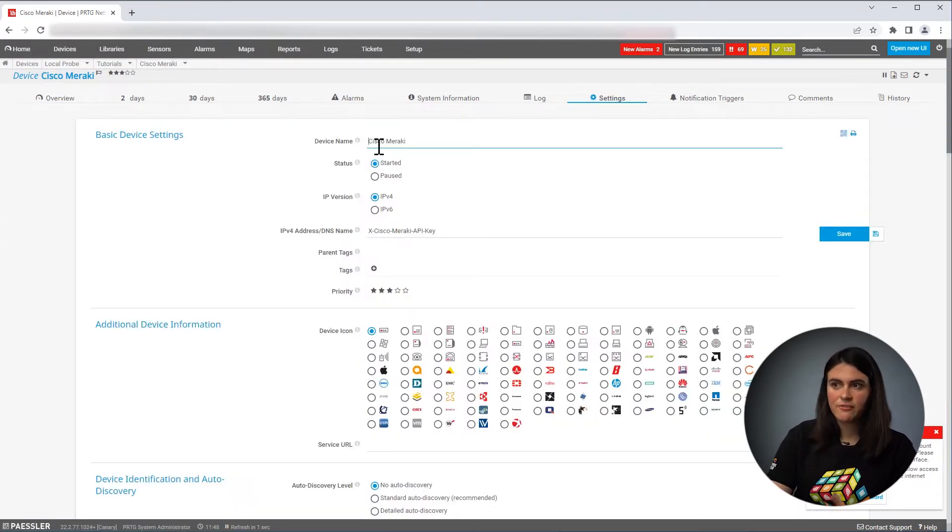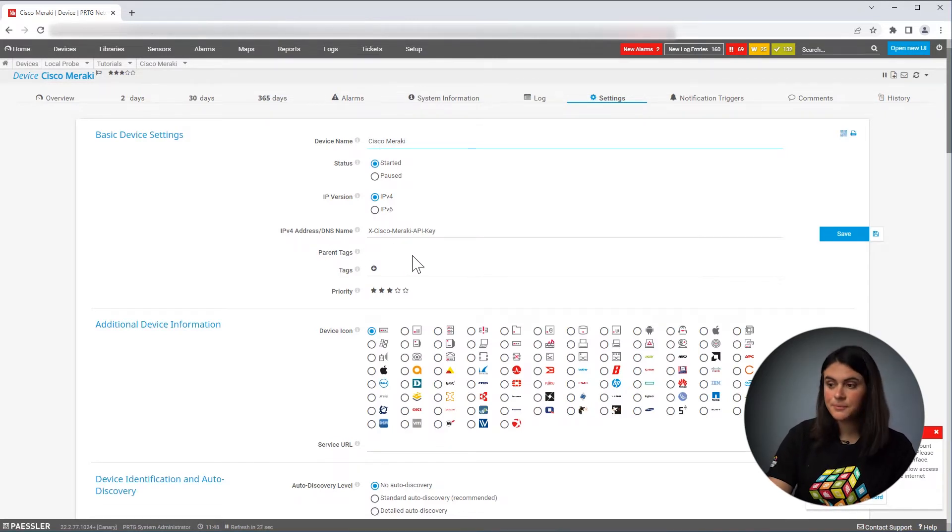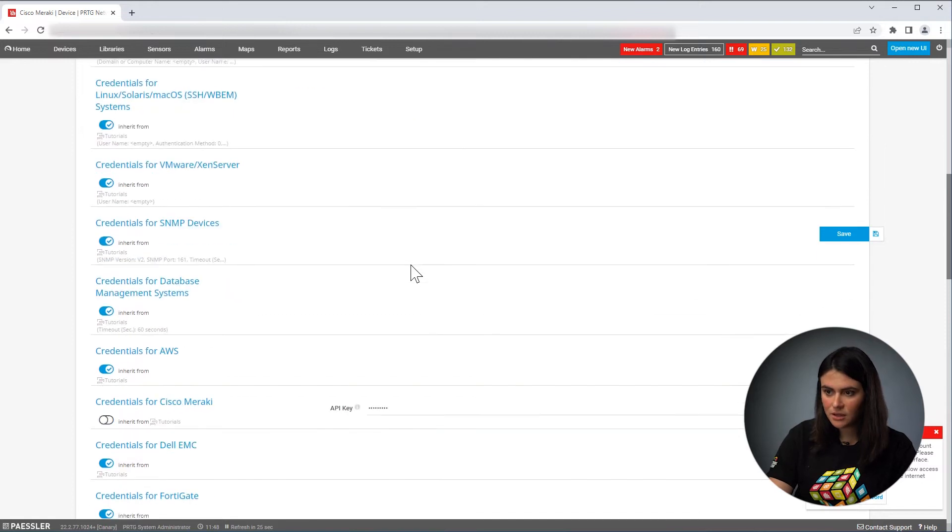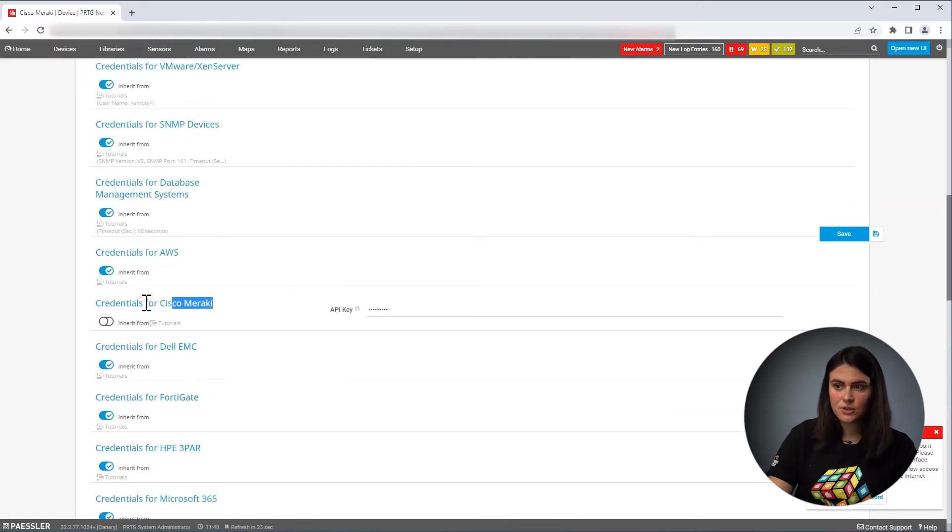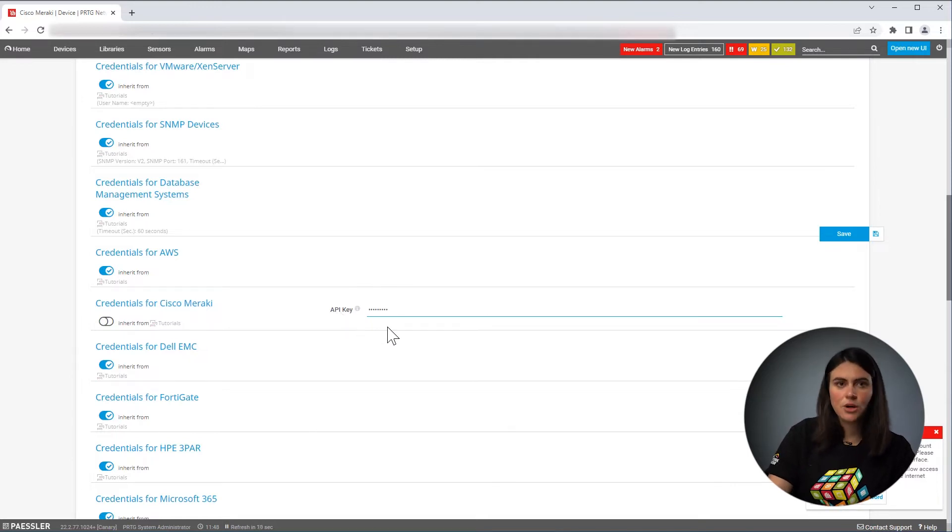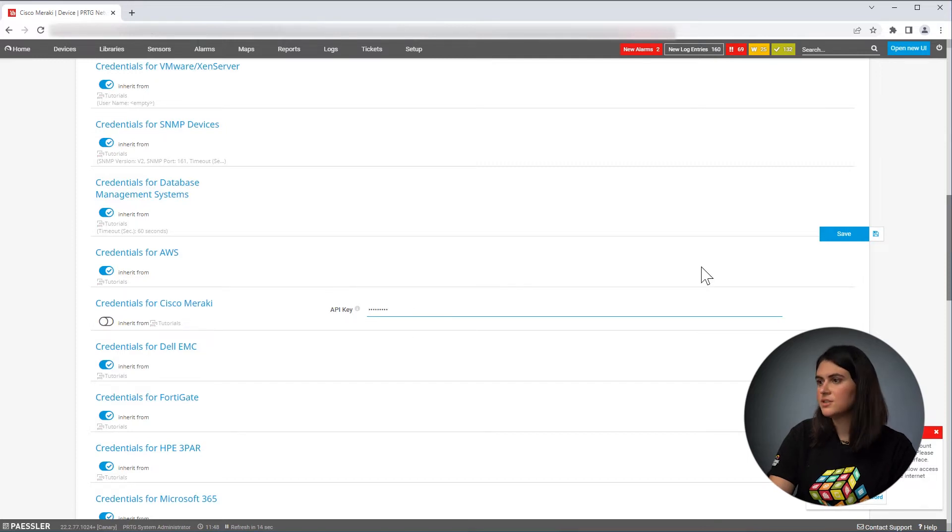So here I gave my device a name. I defined the DNS name. And then if you scroll down to credentials for Cisco Meraki, you need to basically define your API key and that's all you need to authenticate on your Cisco Meraki system.